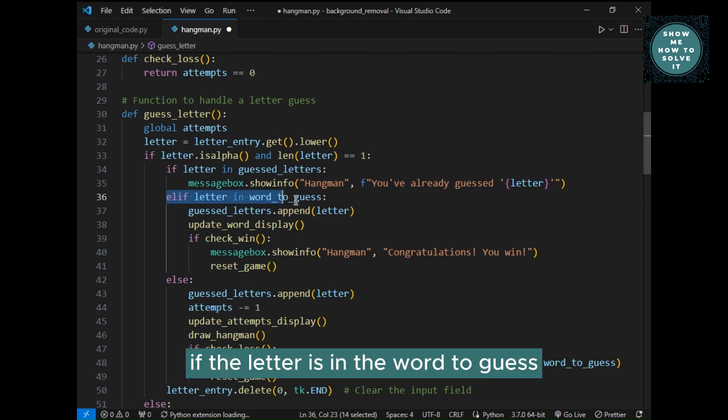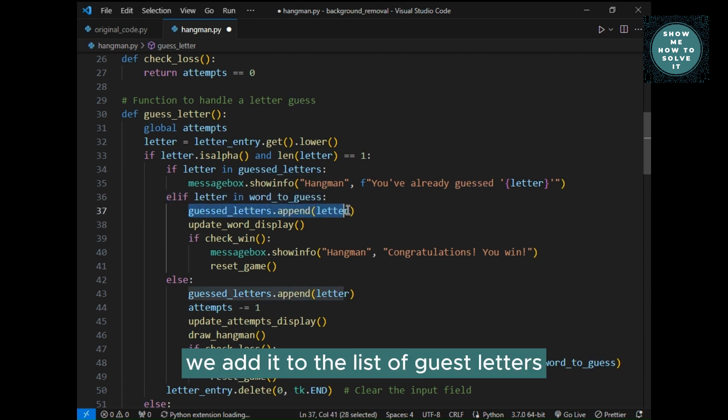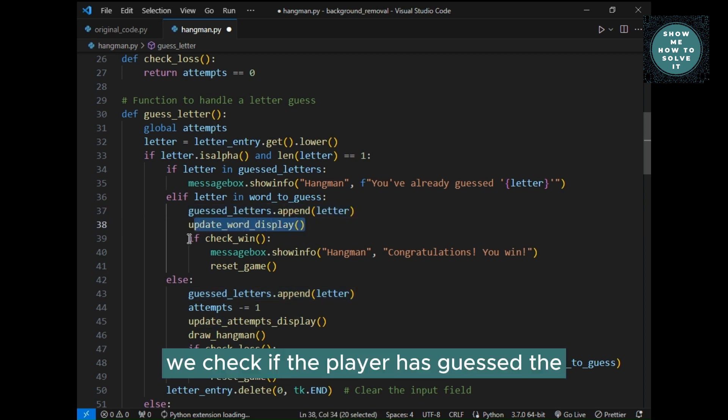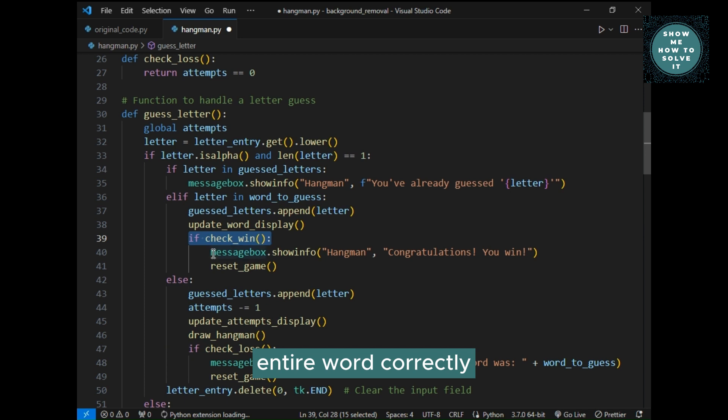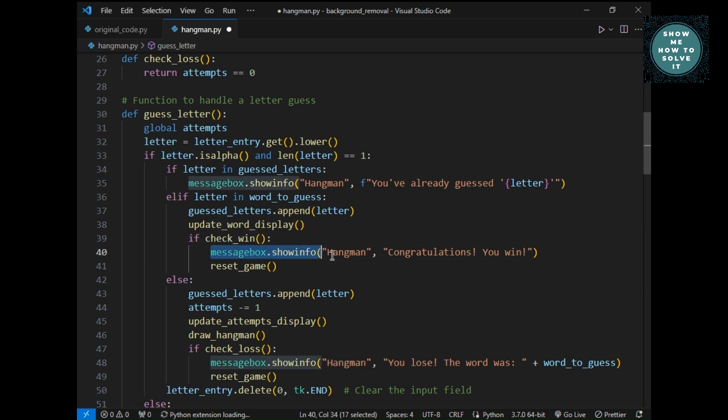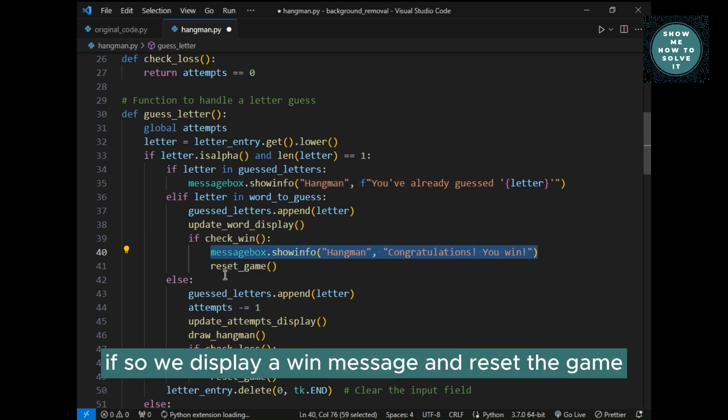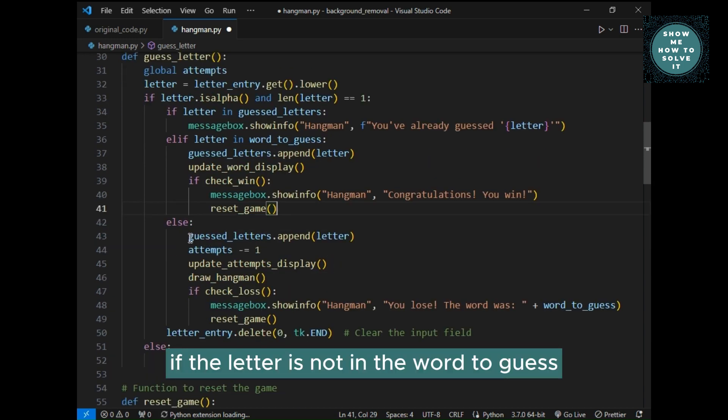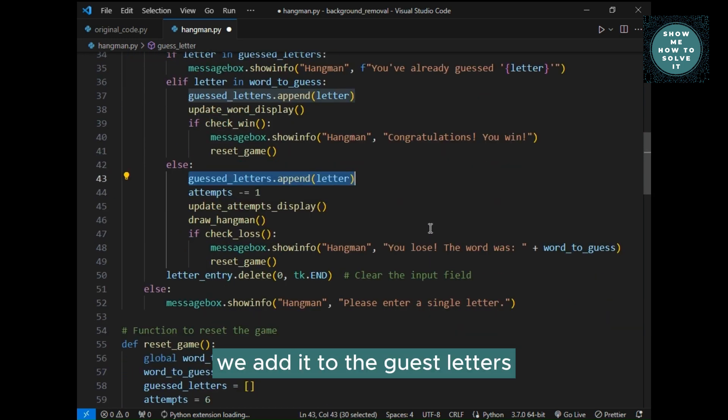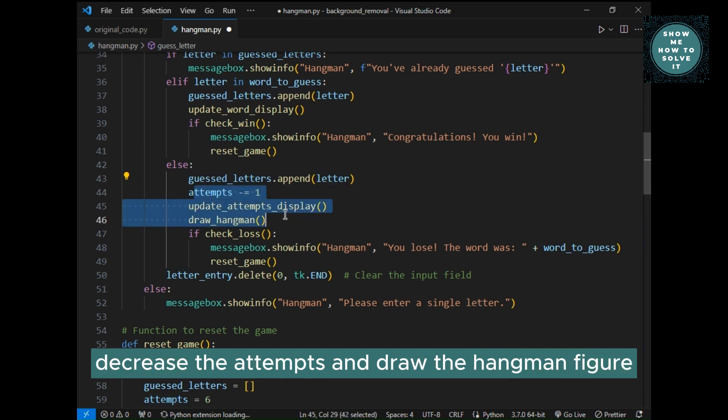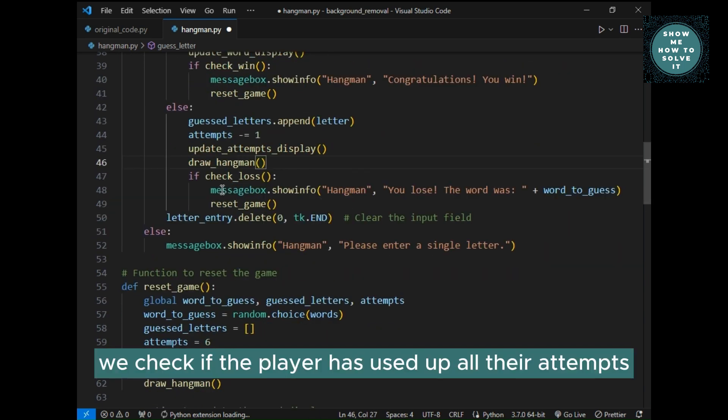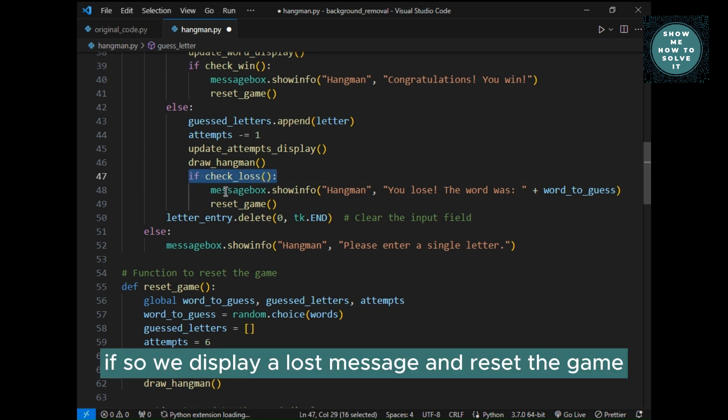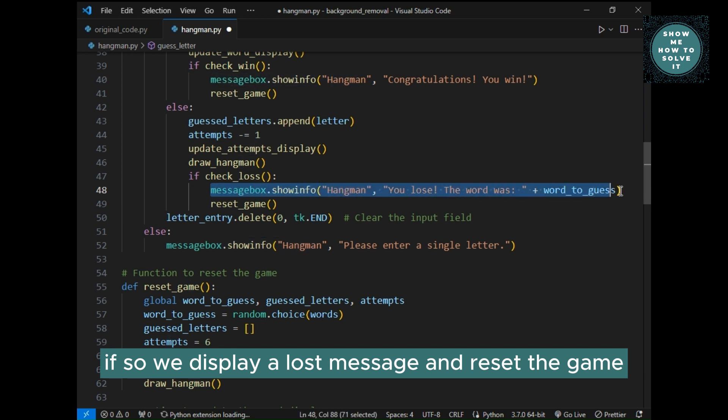If the letter is in the word to guess, we add it to the list of guessed letters and update the word display. We check if the player has guessed the entire word correctly. If so, we display a win message and reset the game. If the letter is not in the word to guess, we add it to the guessed letters, decrease the attempts, and draw the hangman figure. We check if the player has used up all their attempts. If so, we display a loss message and reset the game.